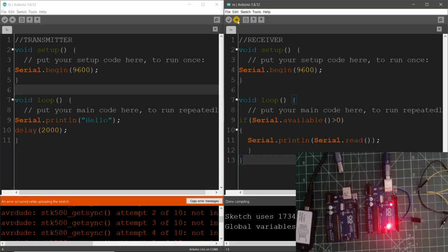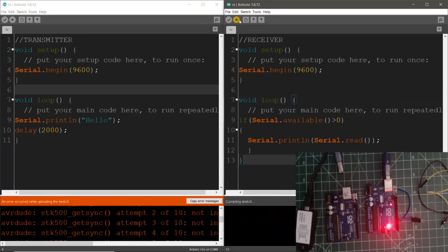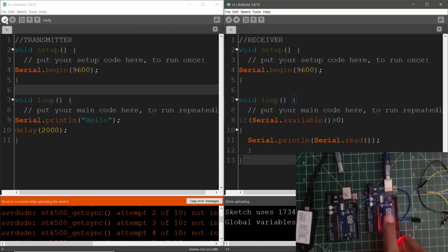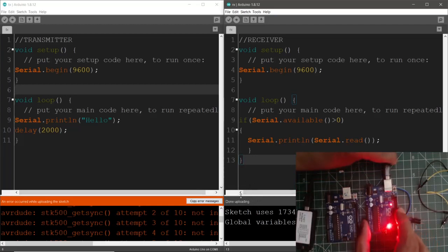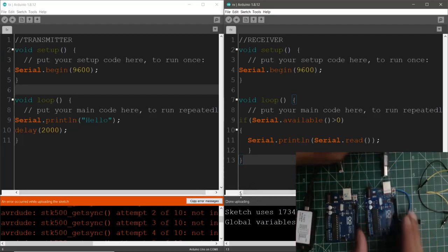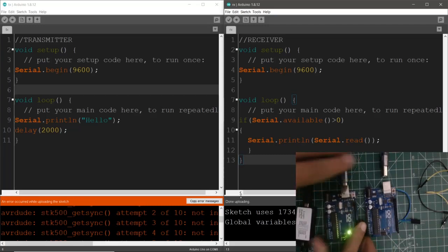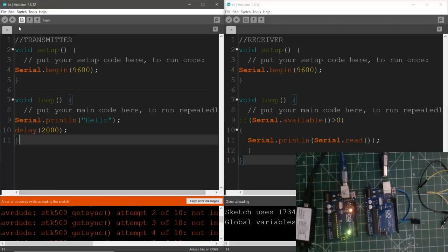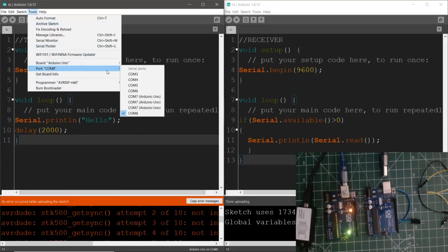So now if I hit on the upload button let's have a check whether that gets programmed easily or not. Okay so as you can see this board is successfully programmed here is the status of the program. Now I'm going to disconnect this board and connect back the transmitter side and let's go back to tools and select the right COM port that is COM 7.